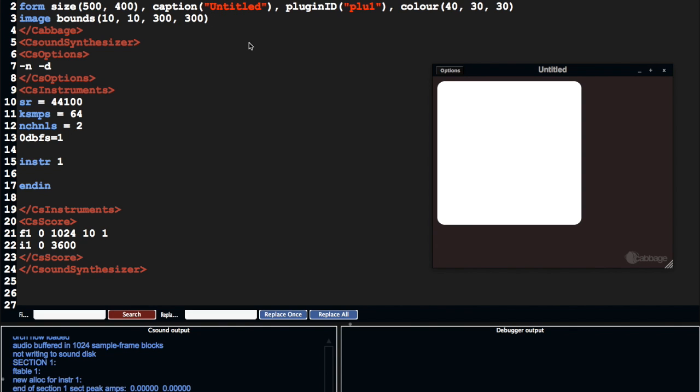The thing about creating widgets up here is we can define and create them, but once they're created, they're fixed. Their color, for example, will always be white. This is always going to say untitled. It's kind of a little bit restricted.